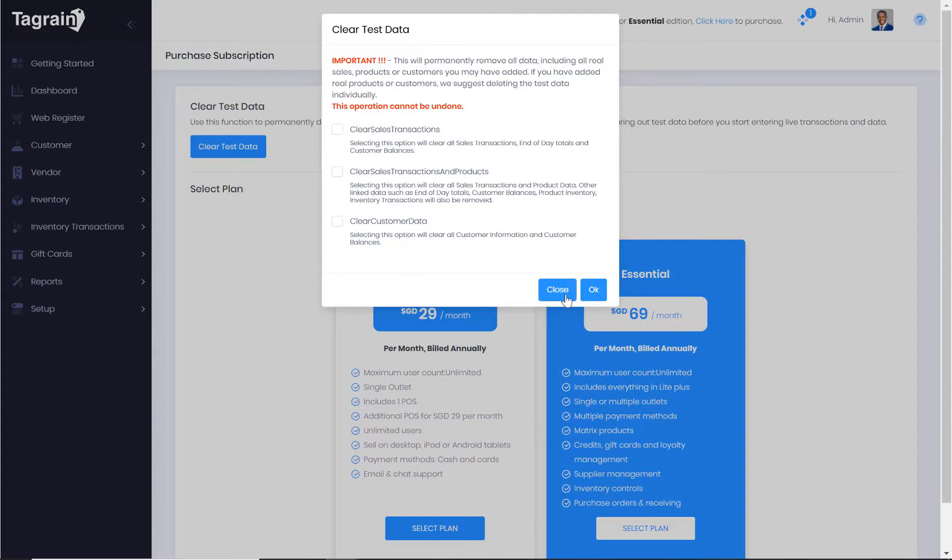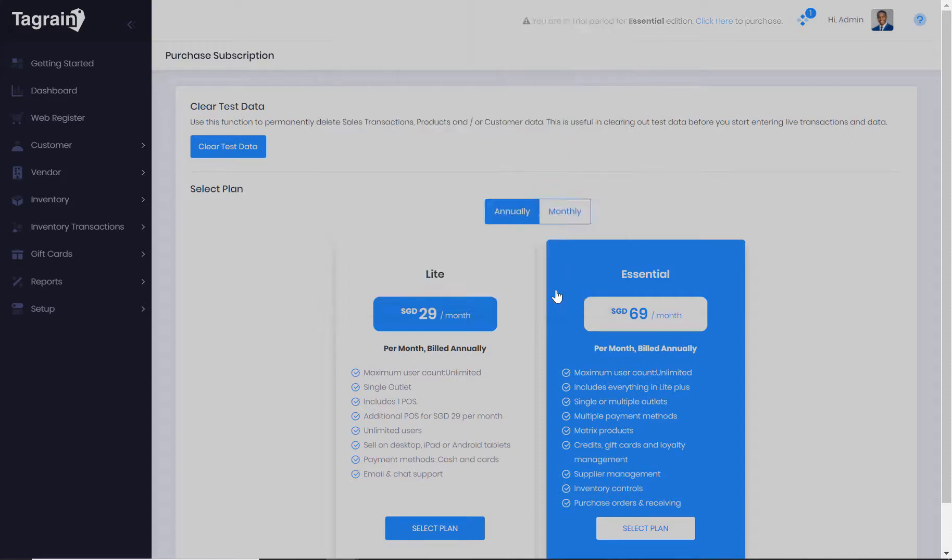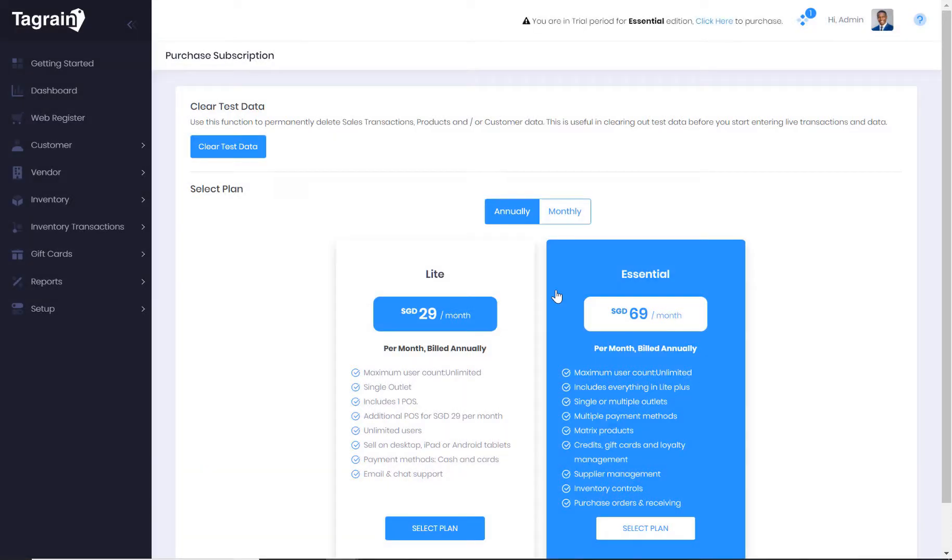You can either select all the options or select the ones that are most appropriate for your business.